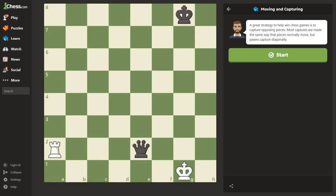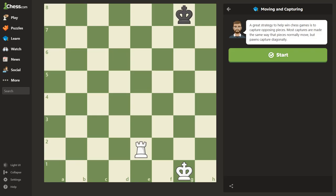In chess, when you capture a piece, you simply move your own piece to the same square as your opponent's piece and replace their piece with your own. The captured piece is then removed from the board. You don't stop before the captured piece, you replace it entirely.